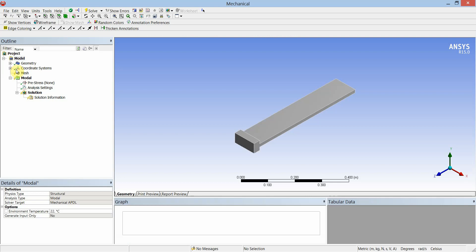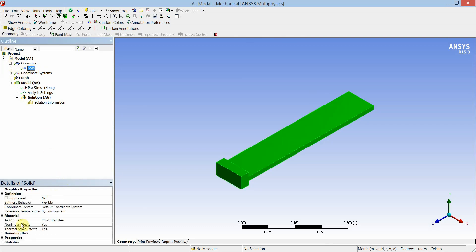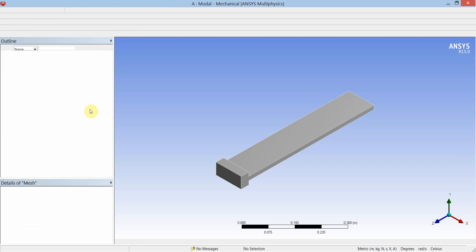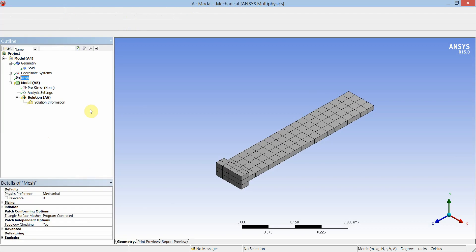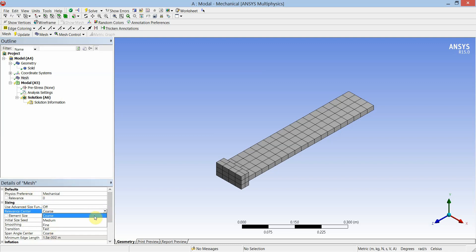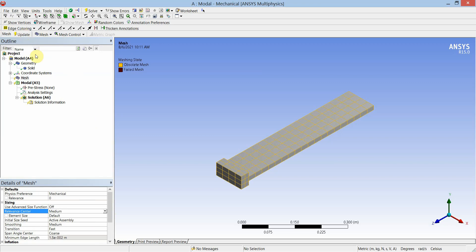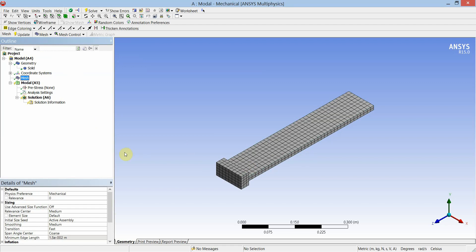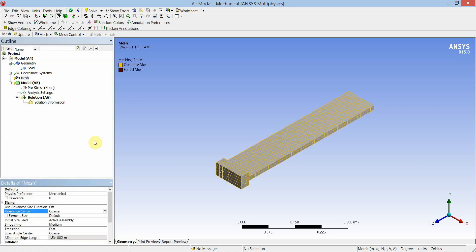Select the geometry, click on the solid and check the material assigned — it is structural steel, the default material. Click on the mesh and update the default mesh. You can control mesh sizing in the details of mesh dialog box and change the relevance center to coarse, medium, or fine. I will select medium relevance center and update the mesh — it will refine the mesh by resizing the elements. I will keep it coarse so that it takes less time for the analysis.